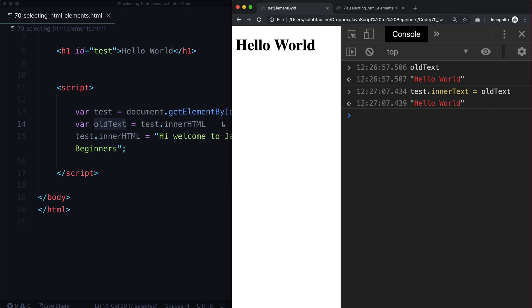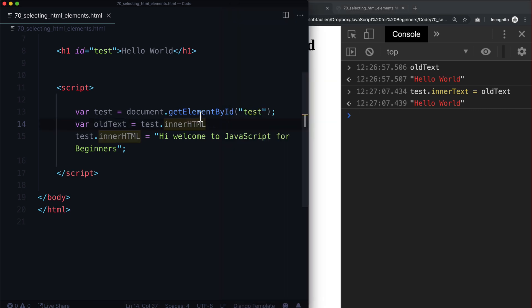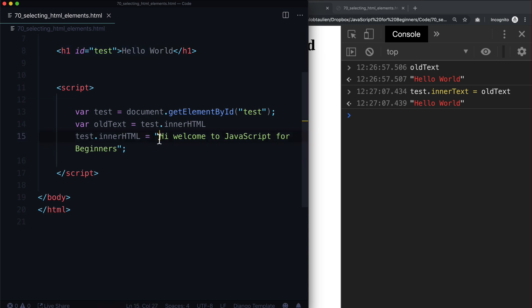At the same time, we're grabbing this entire HTML element — this node — and saying: when the page loads and it gets to the JavaScript, work some magic and change that for us. And that's what JavaScript did for us.